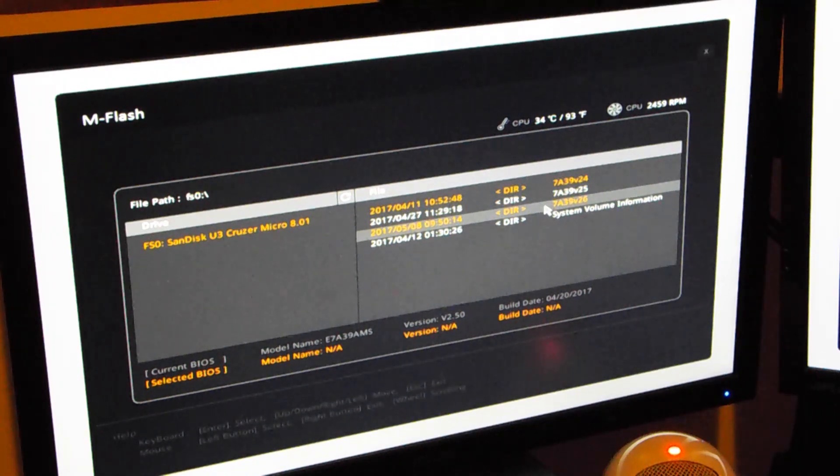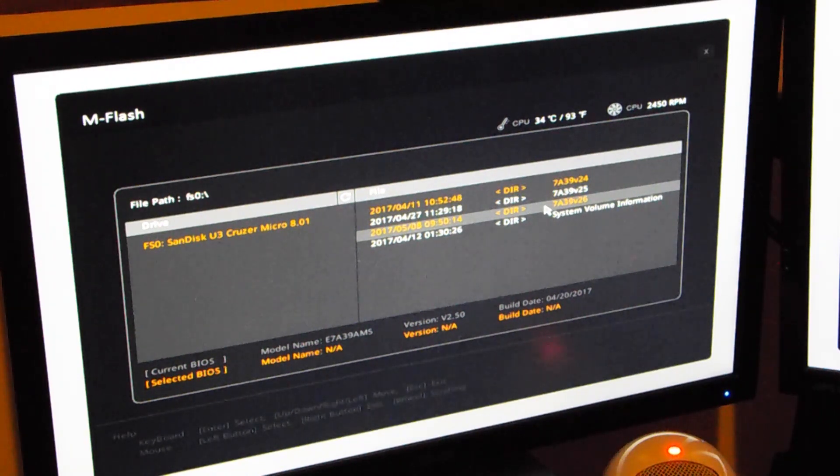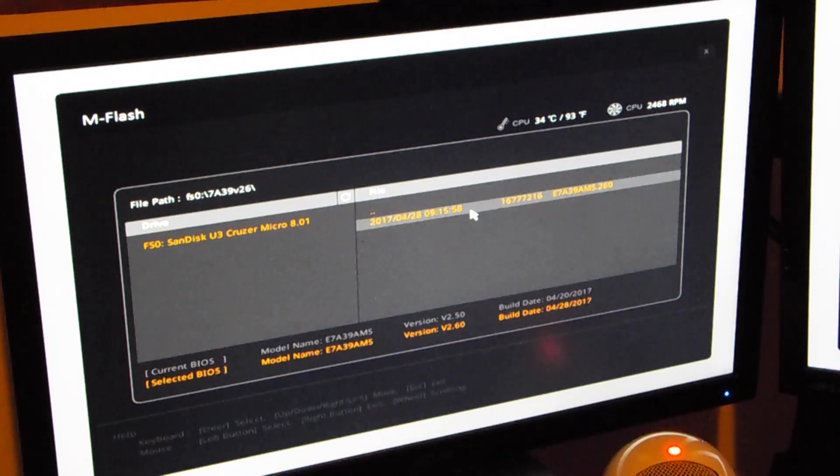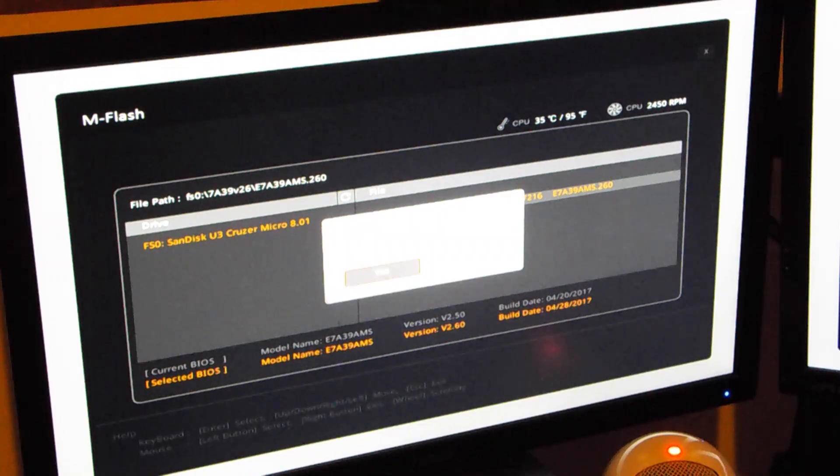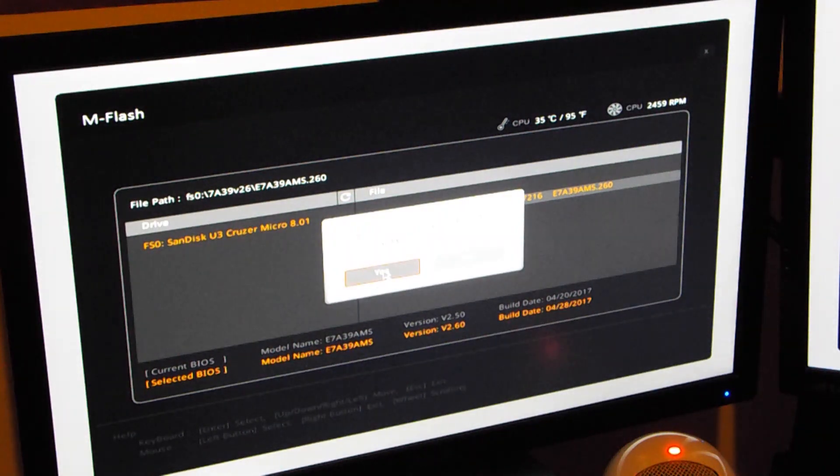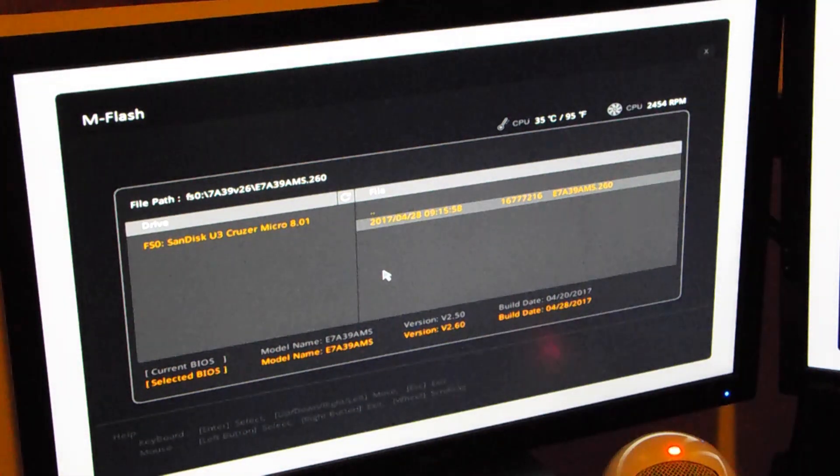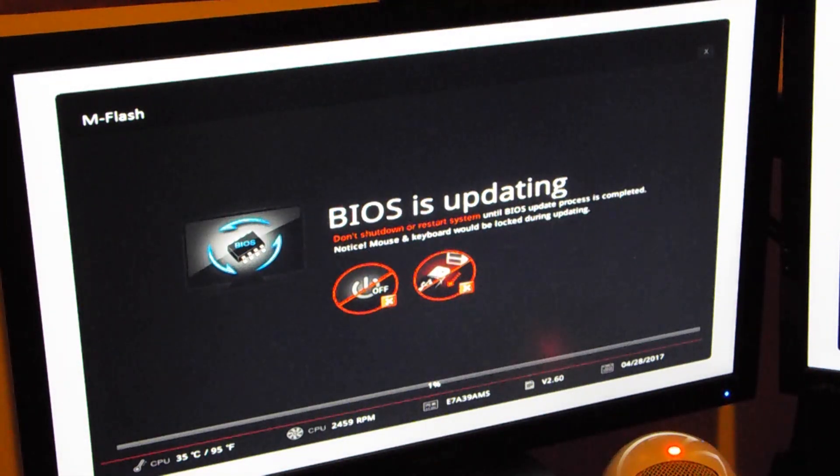Let me do this again. Make sure I went to the right one. Alright, so just go in there, click on it, and then just click yes. And it'll update your BIOS.